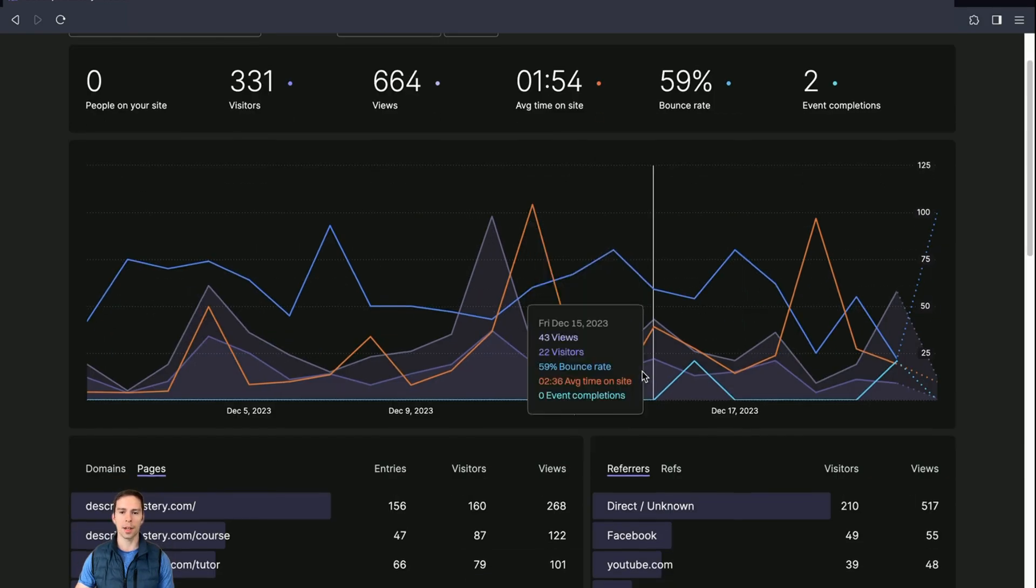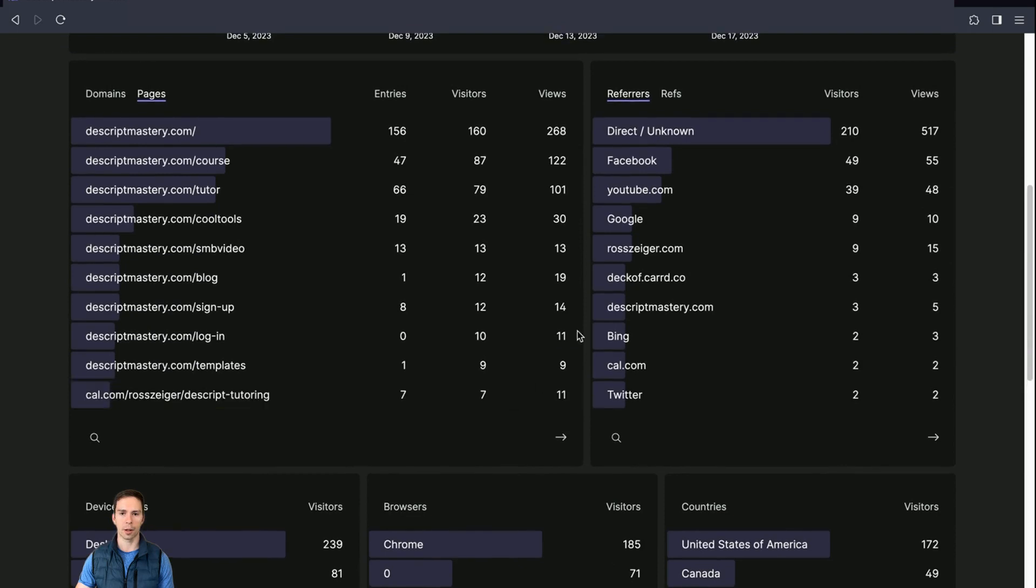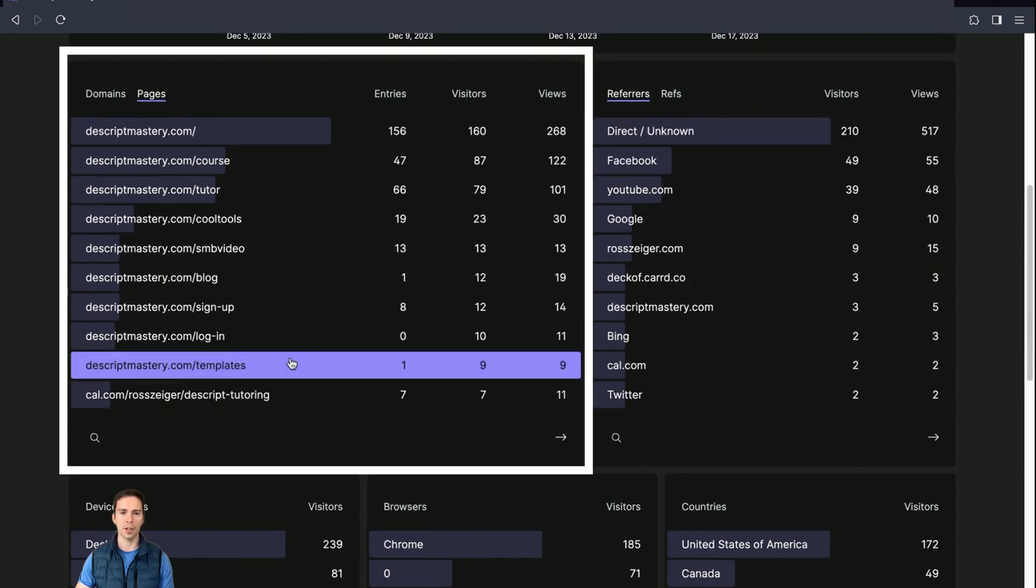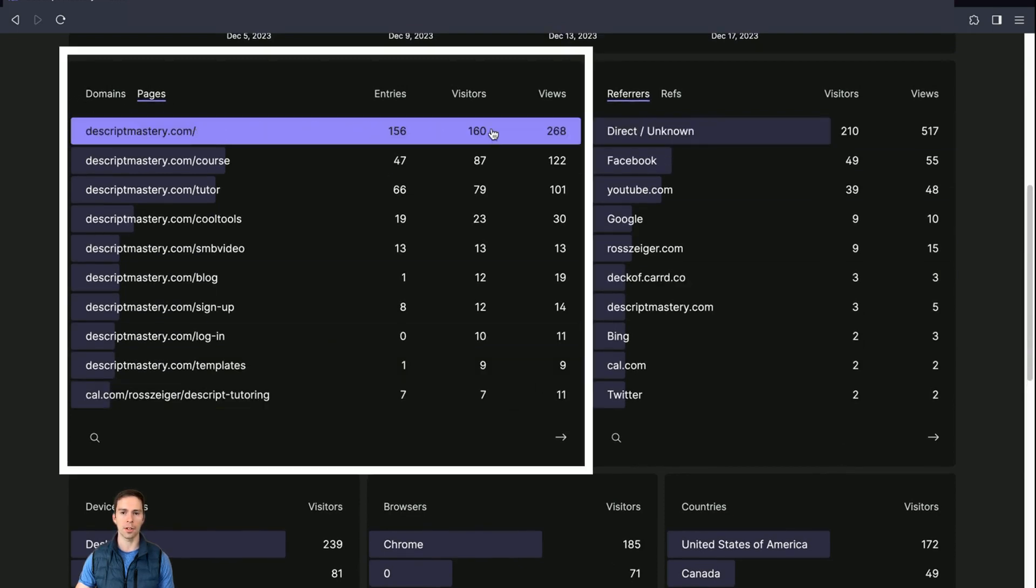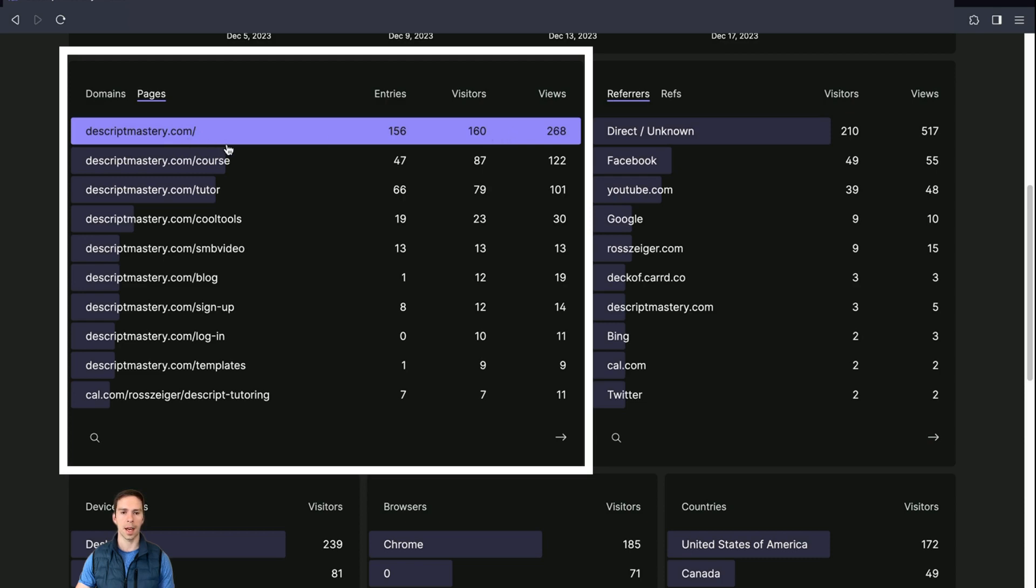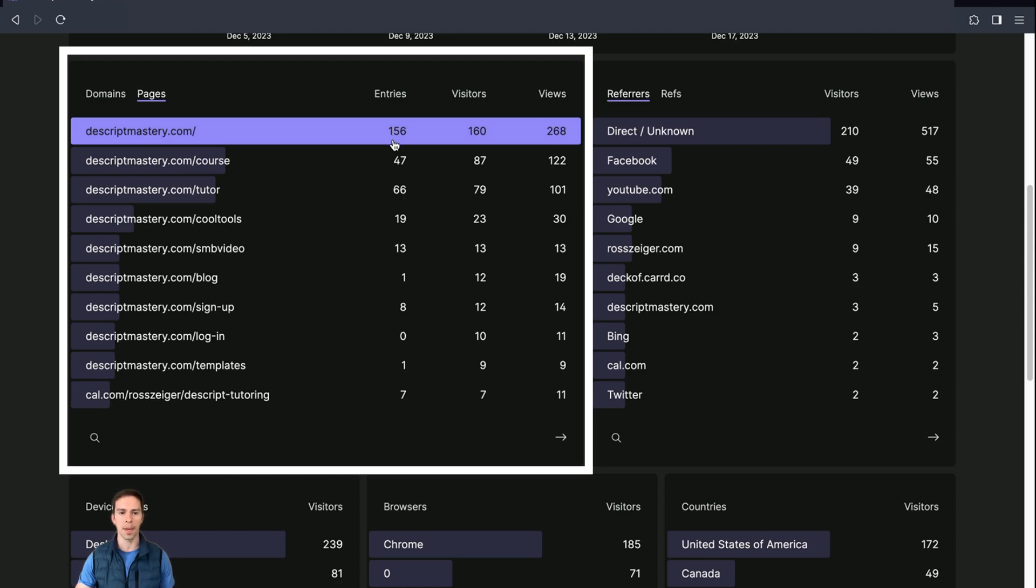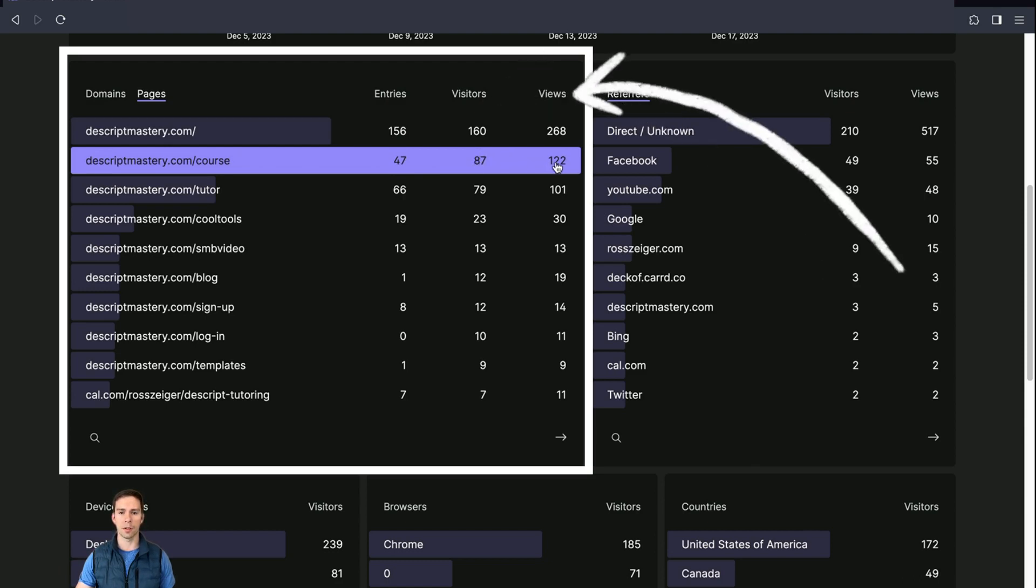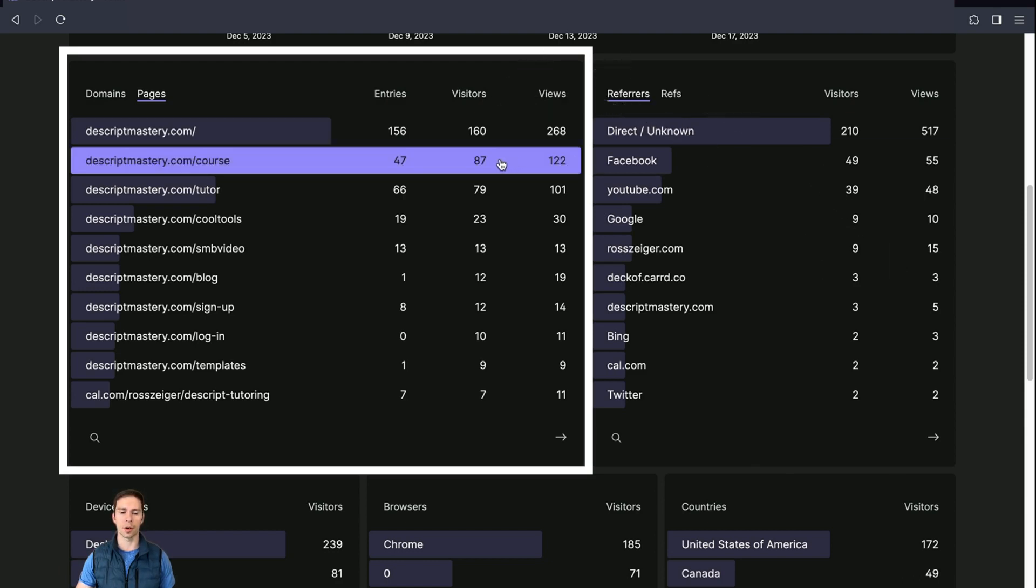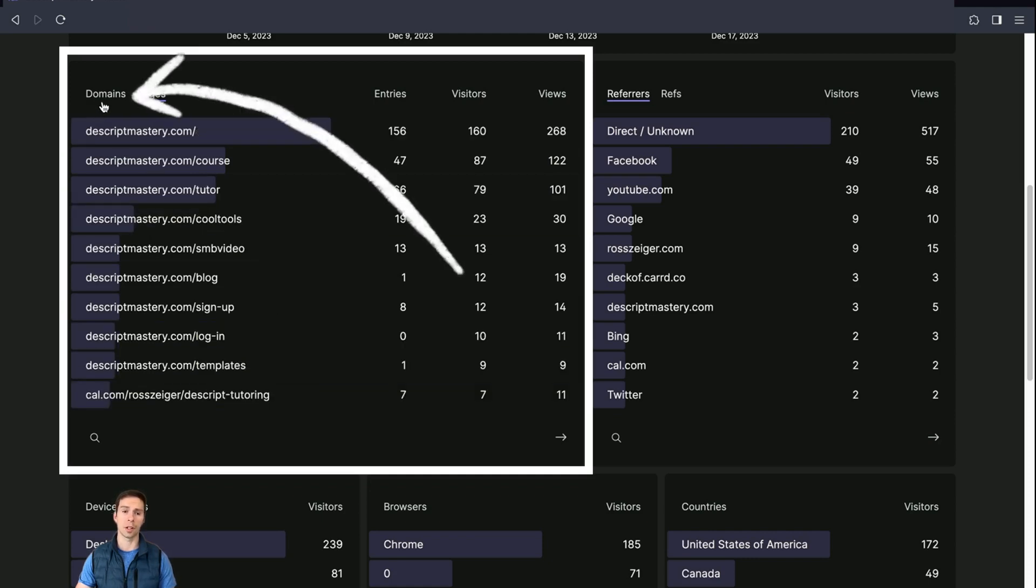And then moving down below that graph, we have our pages and our domain information, which pages visitors are going to. And you can see here that that's my homepage. That's obviously getting the most. It's got 156 entries. So that's telling me that that's the first page that people are seeing. Some people are landing on my course page for the first time, 47 people. And how many of them are unique visitors? And then how many views it gets? So one visitor might see the same page multiple times.